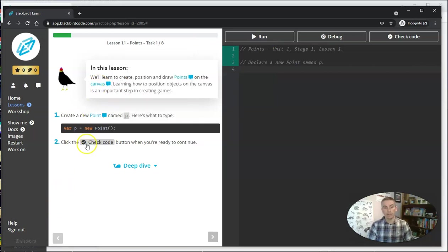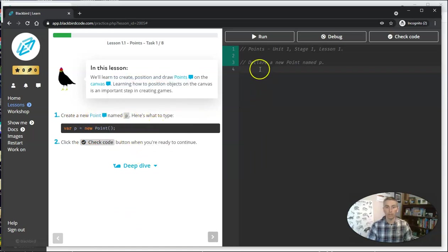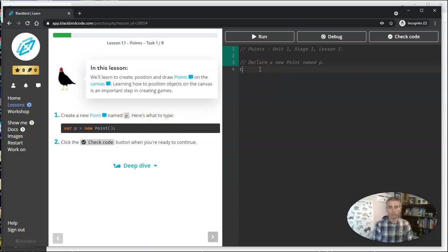And in this activity here, they're going to create a new point named P, and here's what to type. So, they're going to go ahead and just type that in.